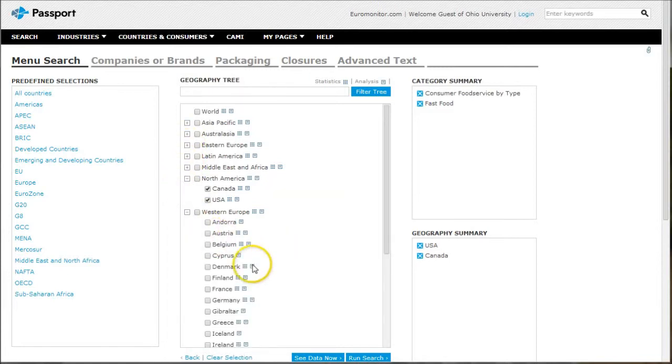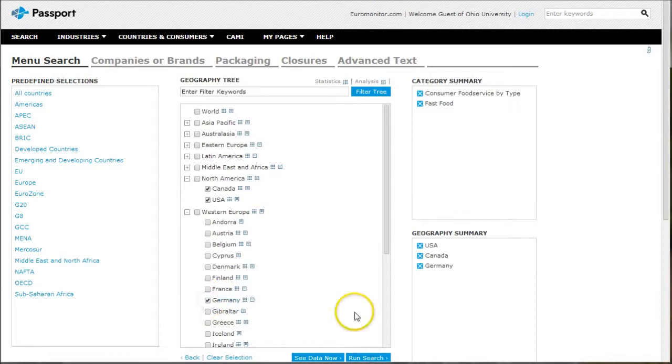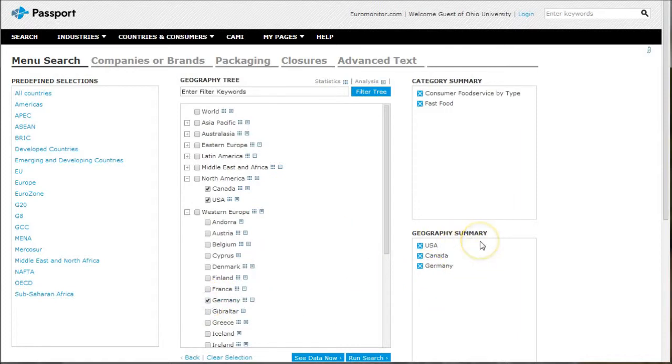So now we have three results here. You can choose however many you want on the left side. We'll scroll down and click run search.